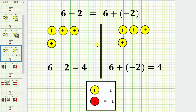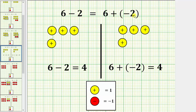Notice in both cases we're left with four positive chips, which shows six minus positive two equals positive four, and six plus negative two also equals positive four. So subtracting a positive integer is equivalent to adding a negative integer.